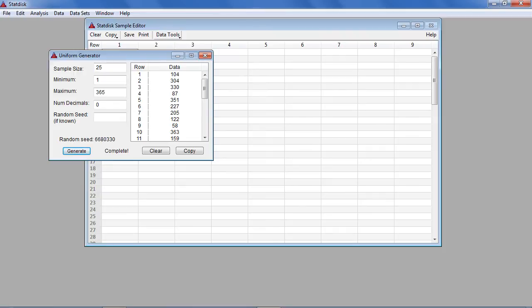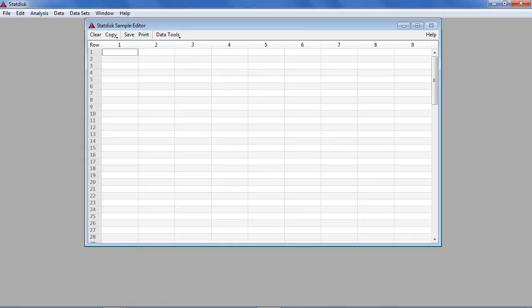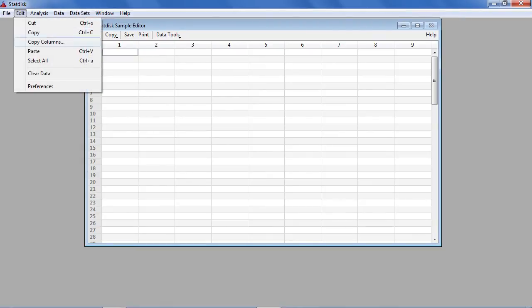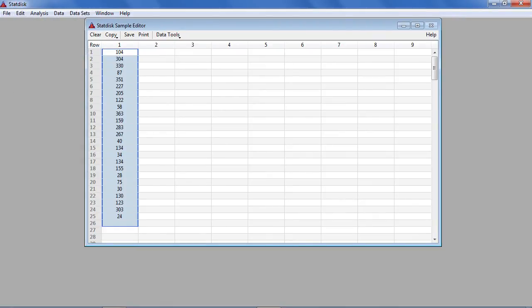Press the copy key, close the uniform generator, and paste the 25 values into the sample editor.